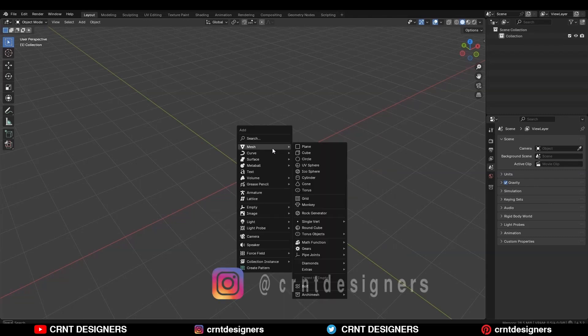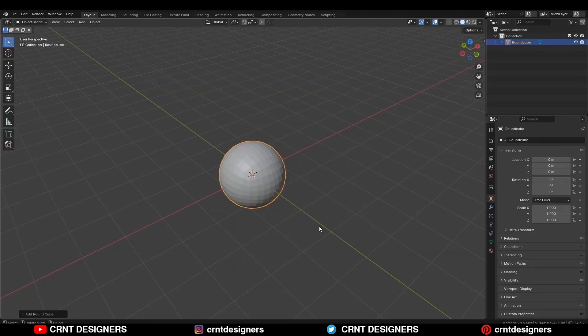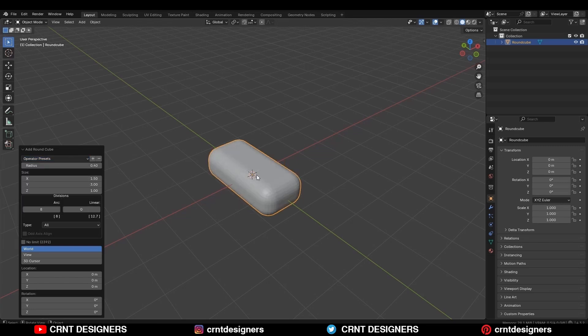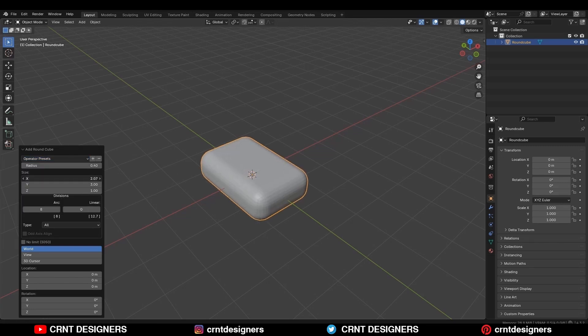To create this design, you need to add a rounded cube and the operator preset should be clay bar. Then you need to increase the size along the x-axis and give it 2.